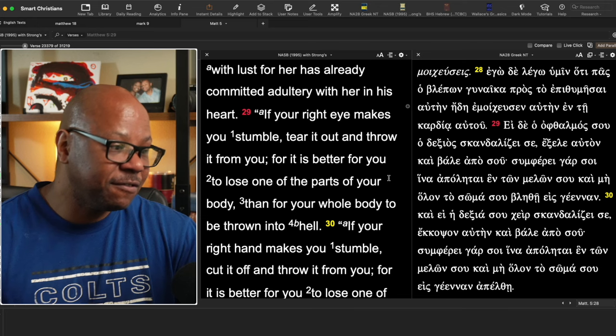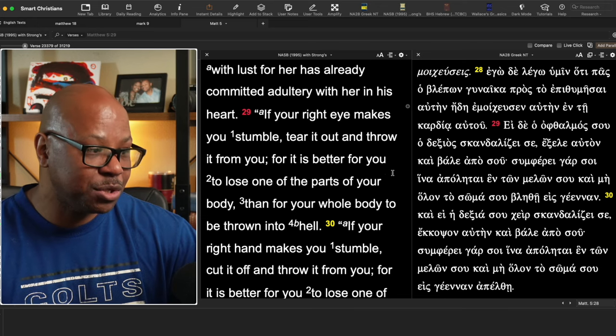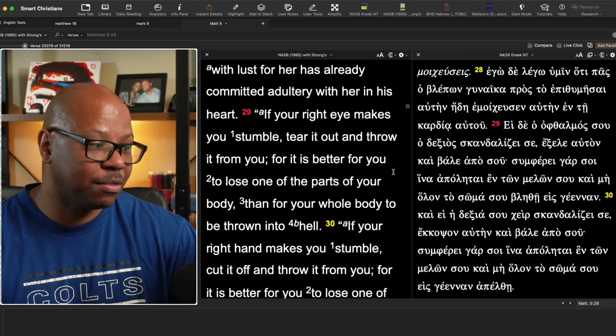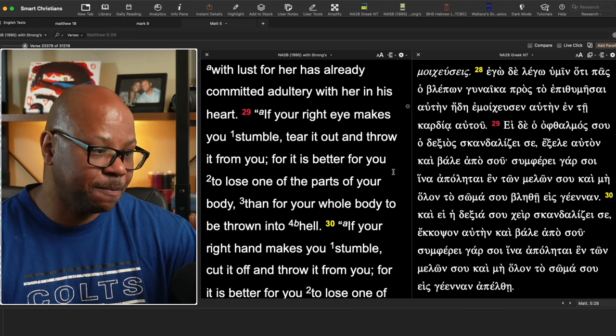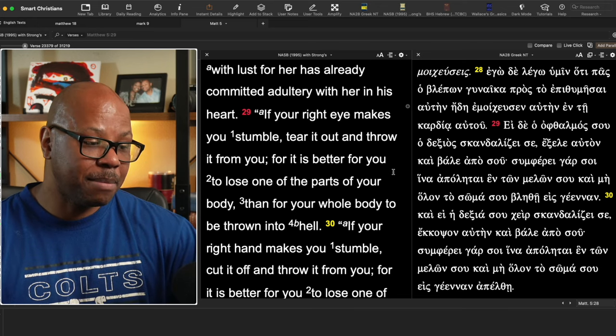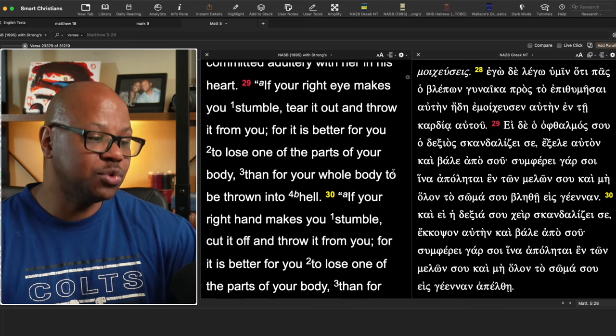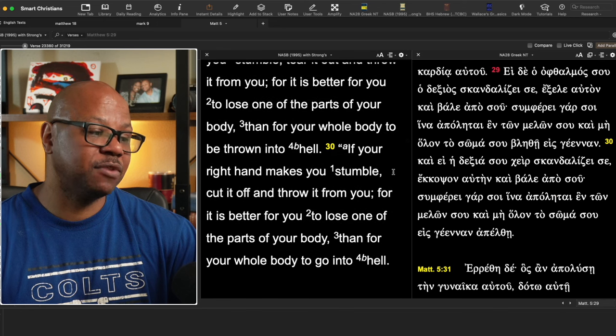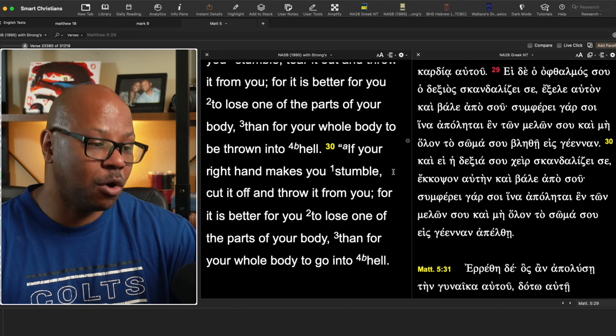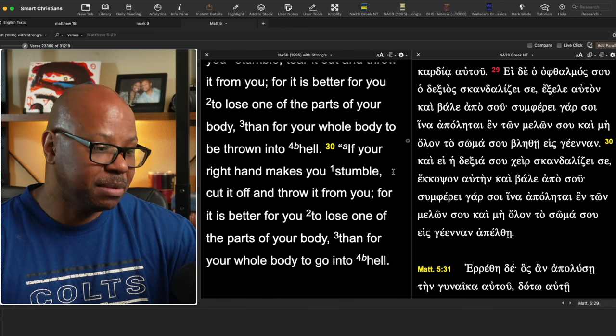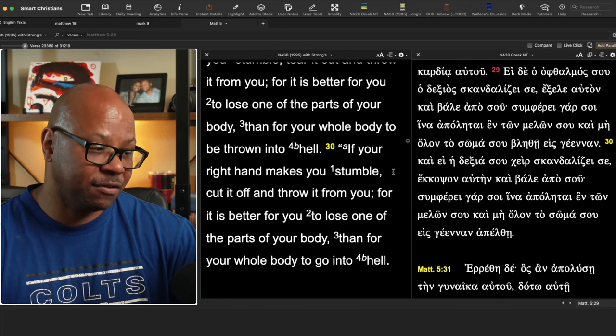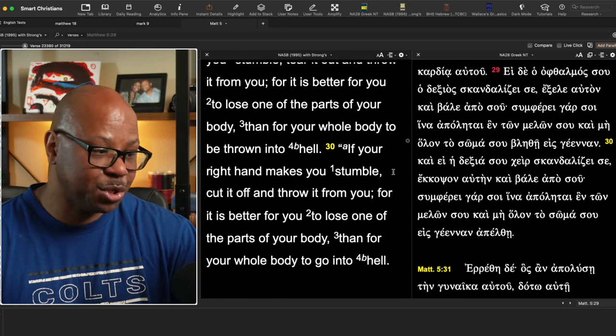Then he goes on to say, if your right eye makes you stumble, tear it out and throw it away from you for it is far better for you to lose one of your parts of your body than for your whole body to be thrown in hell. And if your hand makes you stumble.